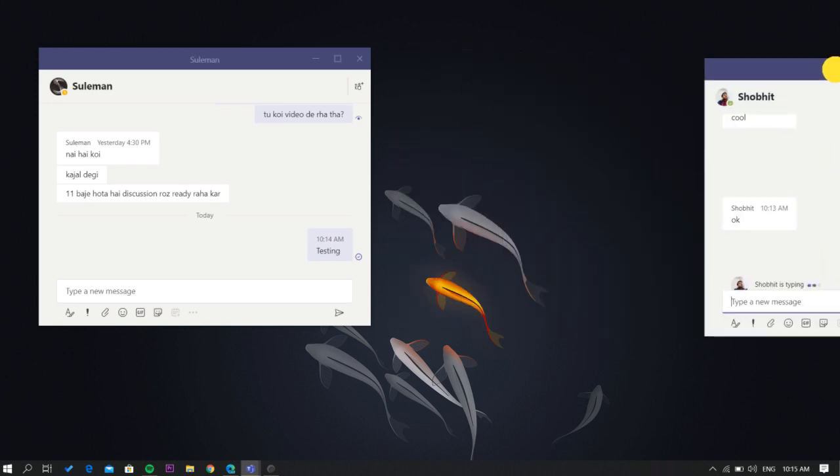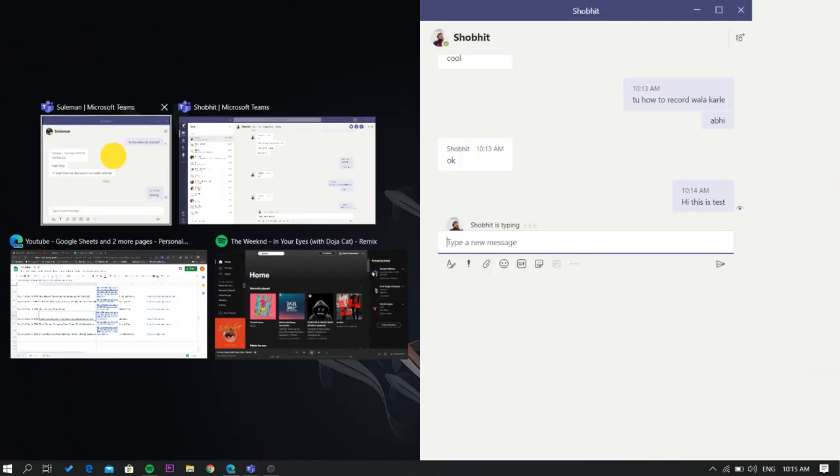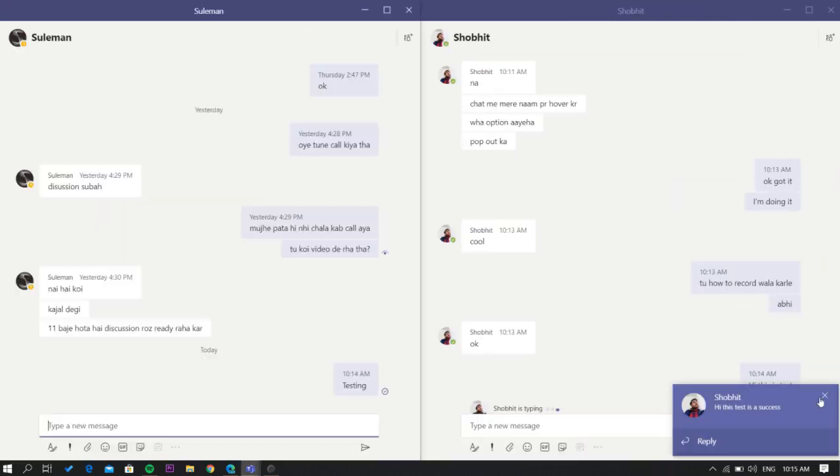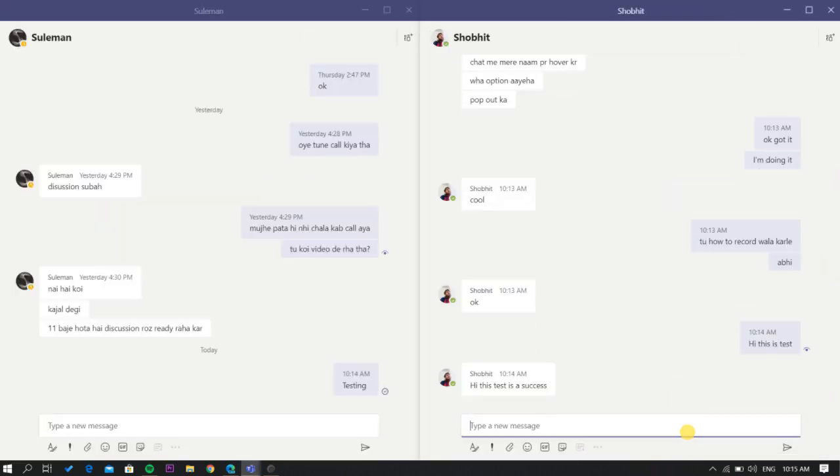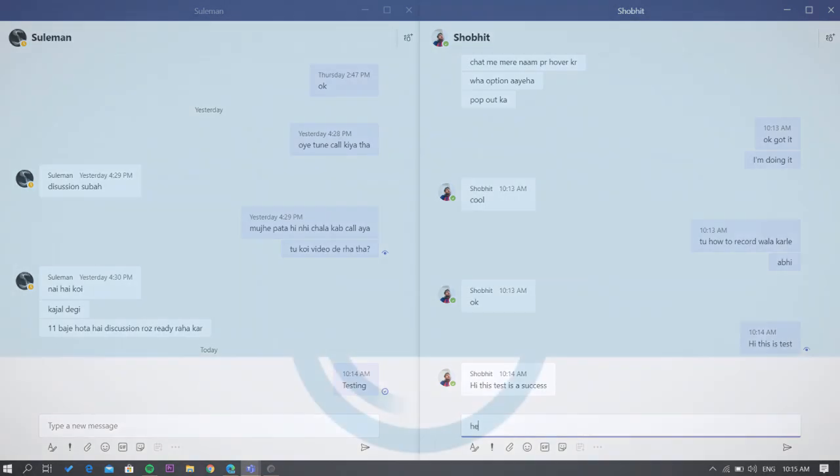That's it guys, this is how you can open individual chat in separate windows in Microsoft Teams. If you like this video, give it a thumbs up and remember to subscribe I love Free Software TV for more videos like this.